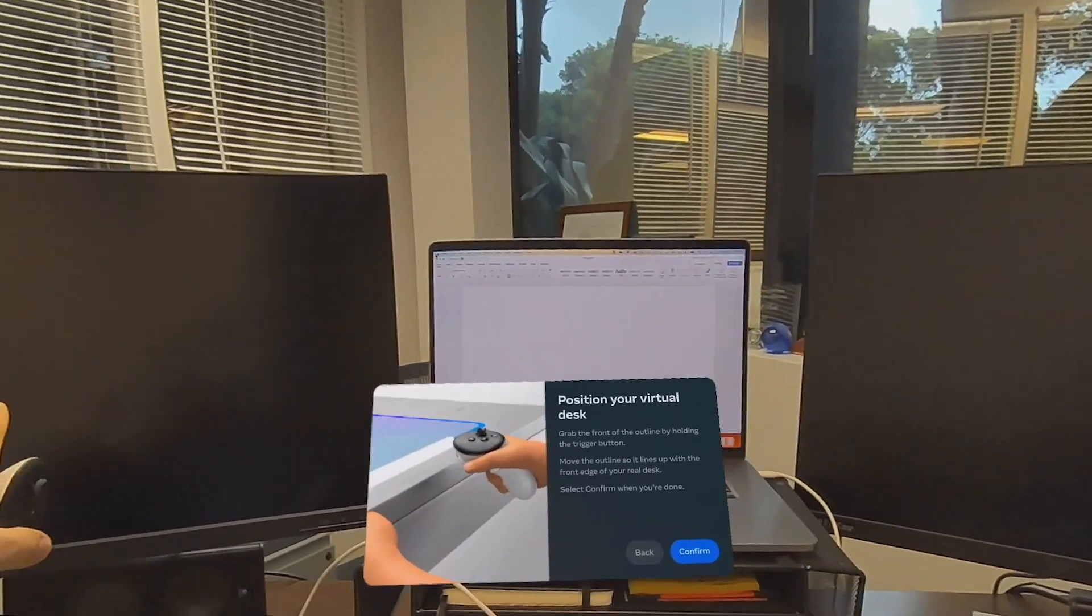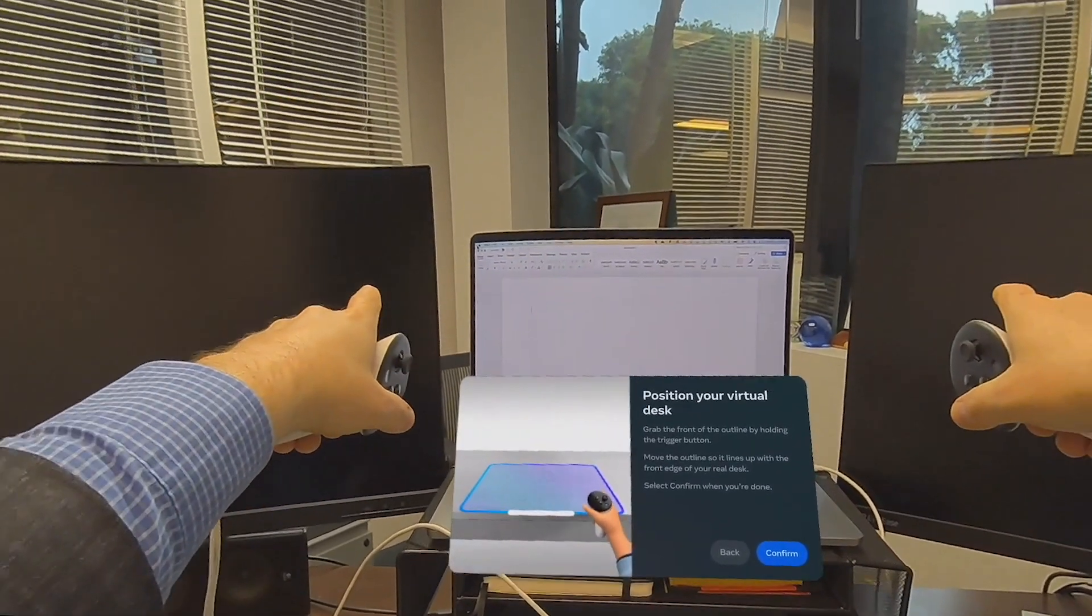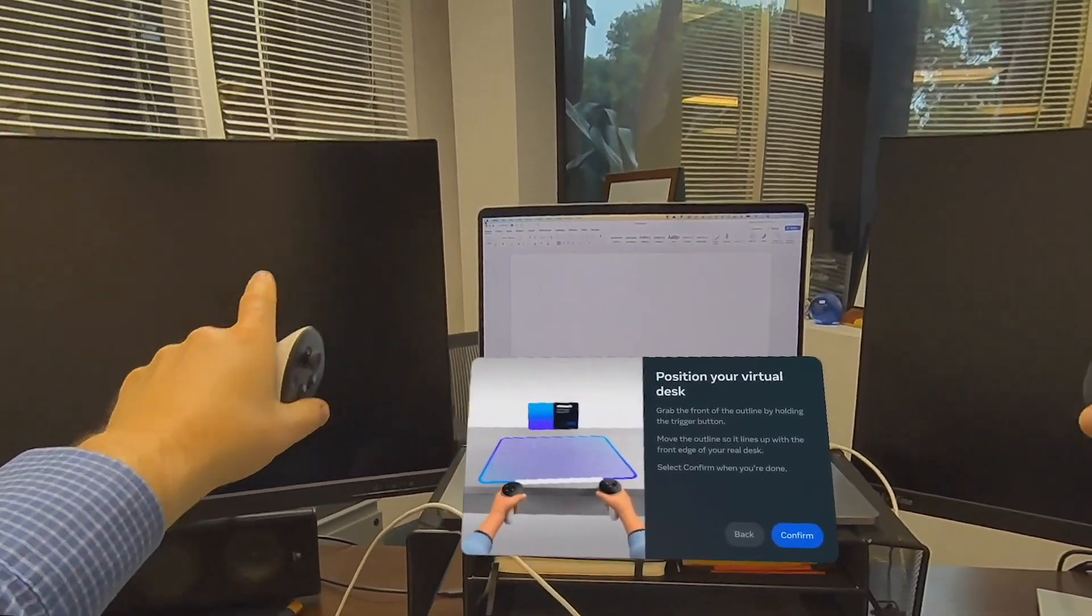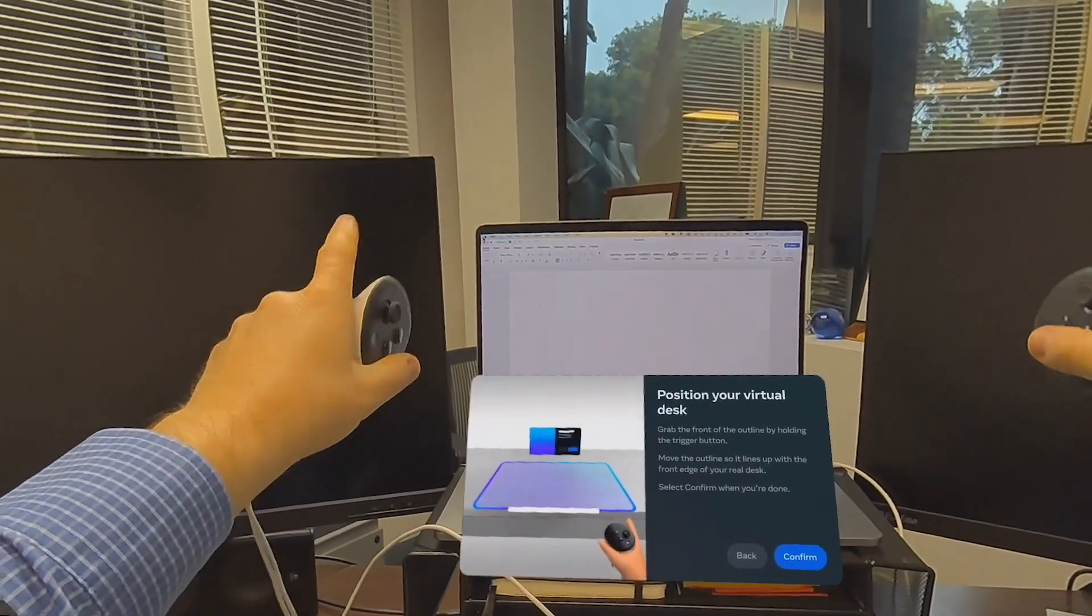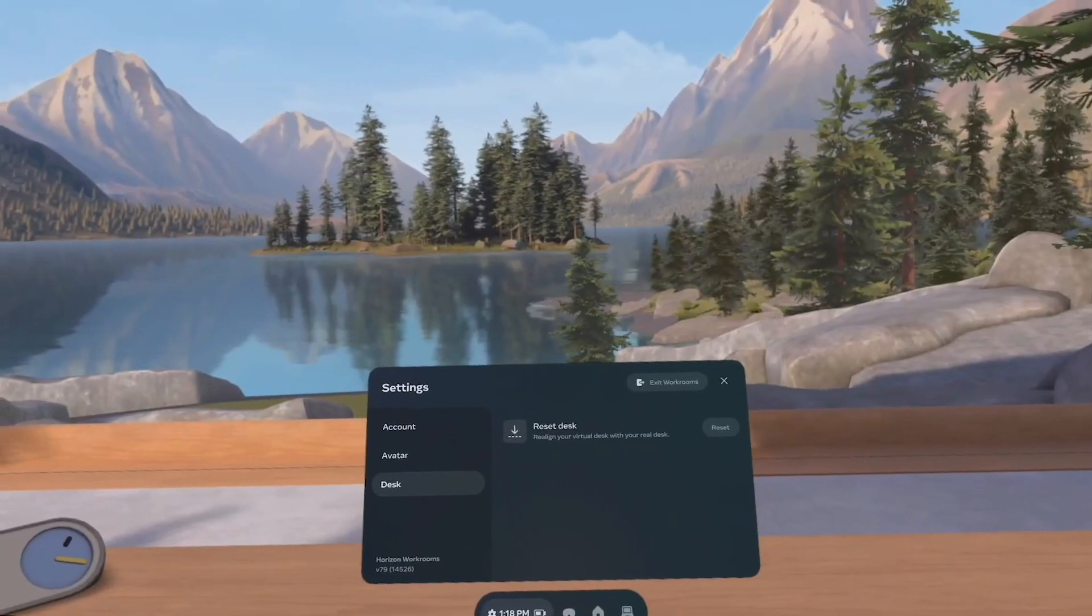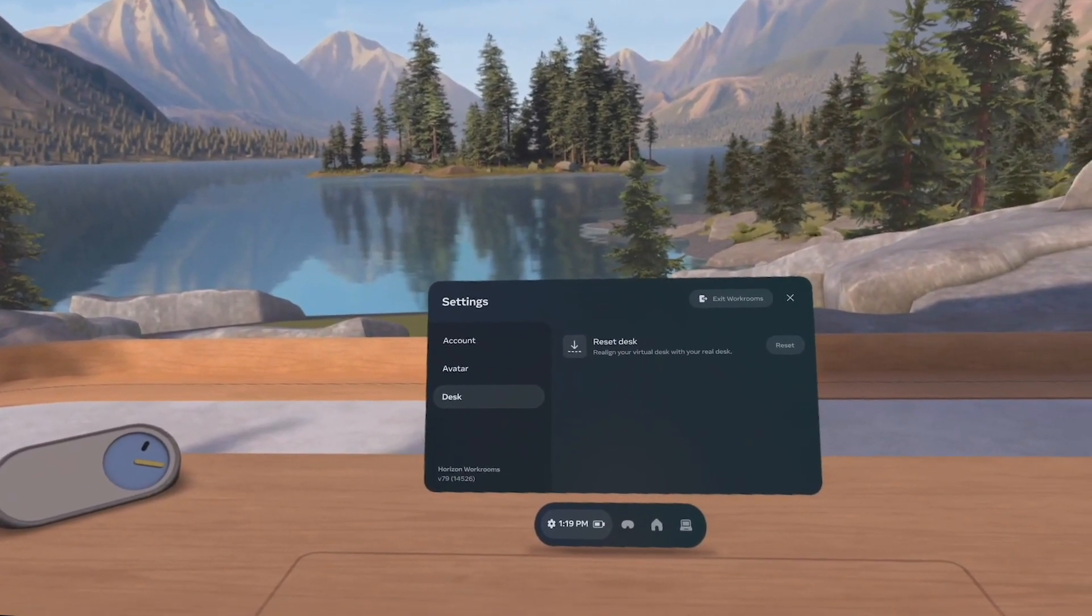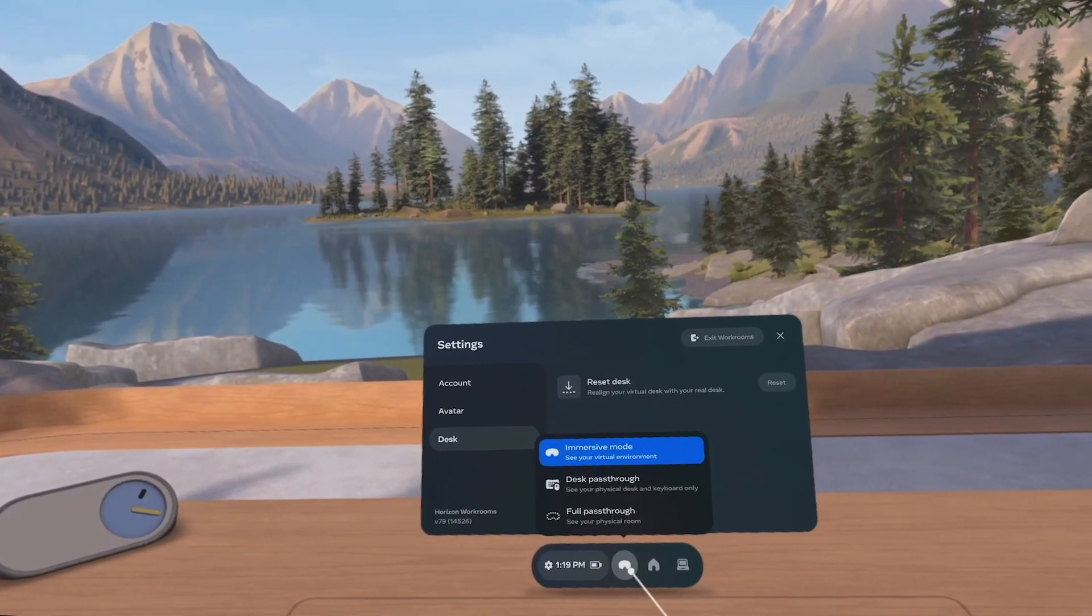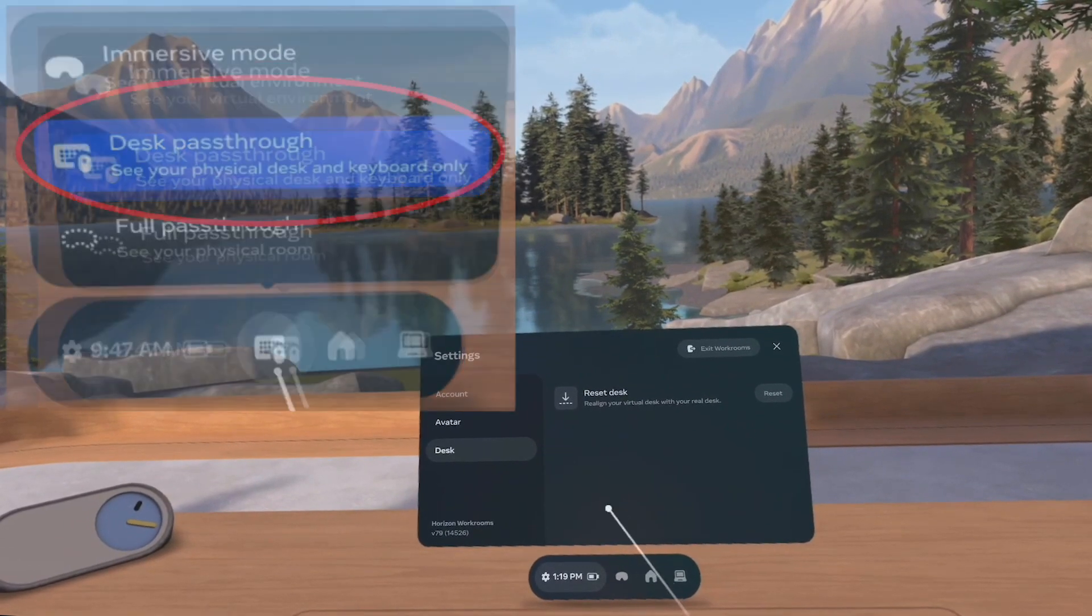But before we go take a look at my two monitors here. These are my two physical monitors in my office. These monitors are completely unplugged from my computer. My computer is not plugged into them. You can see my Apple computer right in front of me. These monitors are not connected. That's going to be important in a minute when I show you something very cool. Click confirm. Now we've set our desk. Our keyboard is right here but we're still in immersive mode.